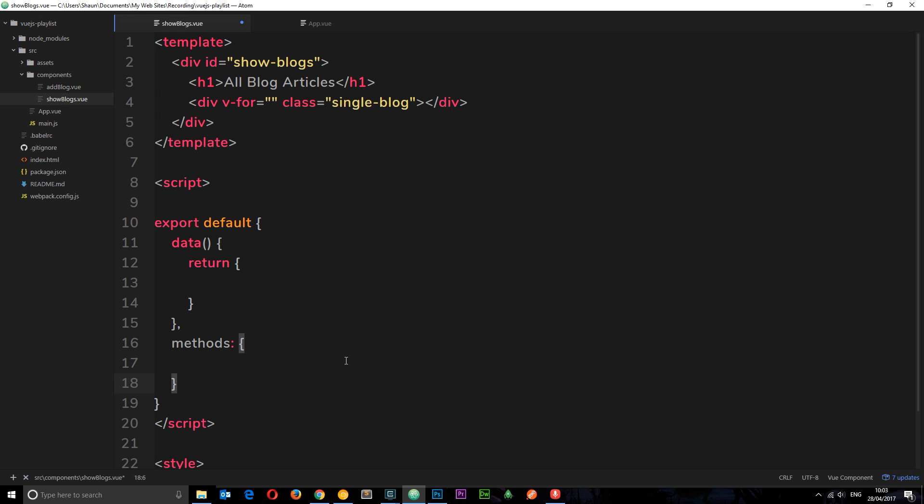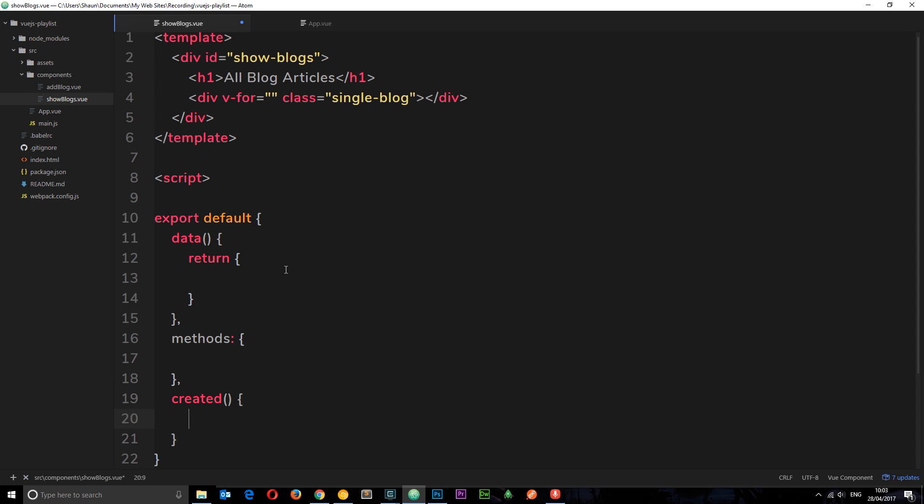The way we're going to do that is by using the lifecycle hook created. Remember a few tutorials ago I talked about lifecycle hooks, and we can use the created one to fire when this component is first created to go out and retrieve some data. If you need a refresher then just skip back to that tutorial first of all. So created, this is the function which will fire when the component is first made.